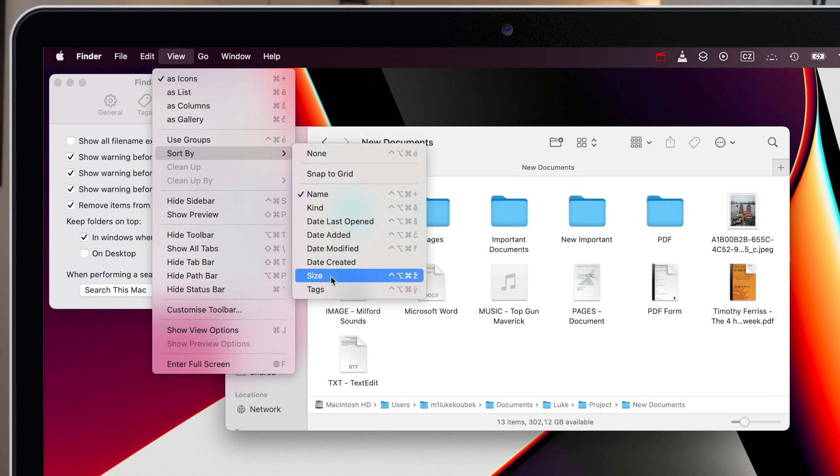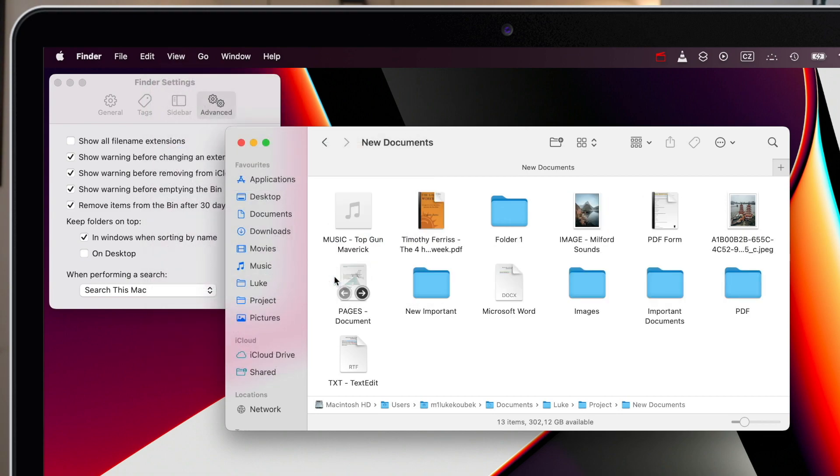The setting is limited to the name sorting option and unfortunately doesn't currently work when sorting files by date, kind, size, or any other available Finder sorting choices.